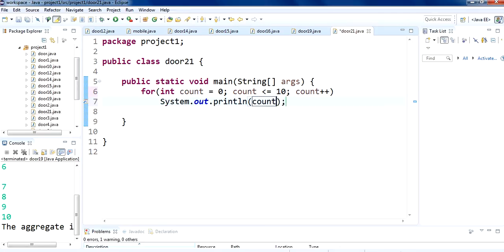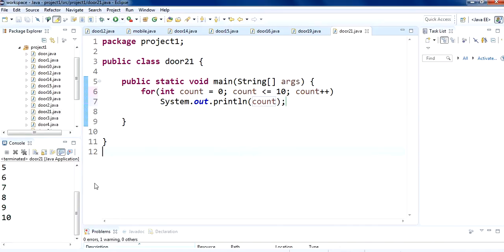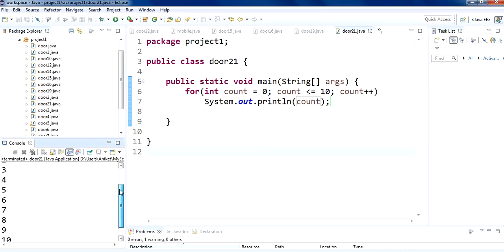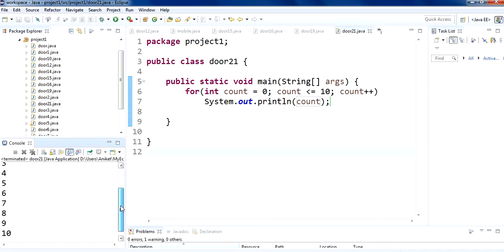We put System.out.println here so we are going to print count on the screen. Let's see what happens. You can see the count variable starts running from 0 and runs until the value reaches 10, which satisfies the less than or equal to 10 condition.